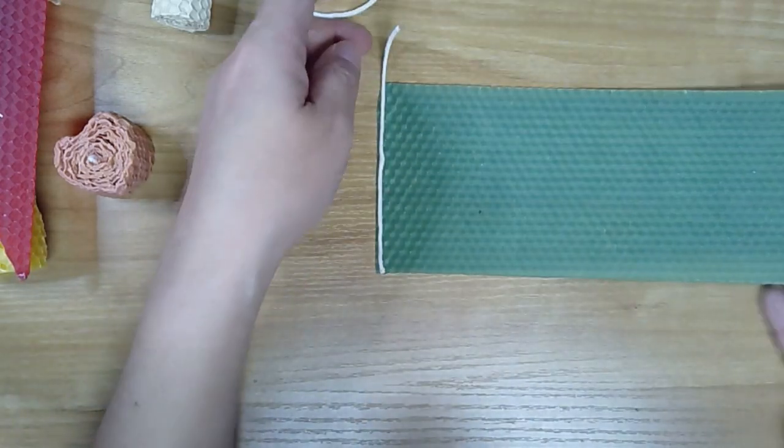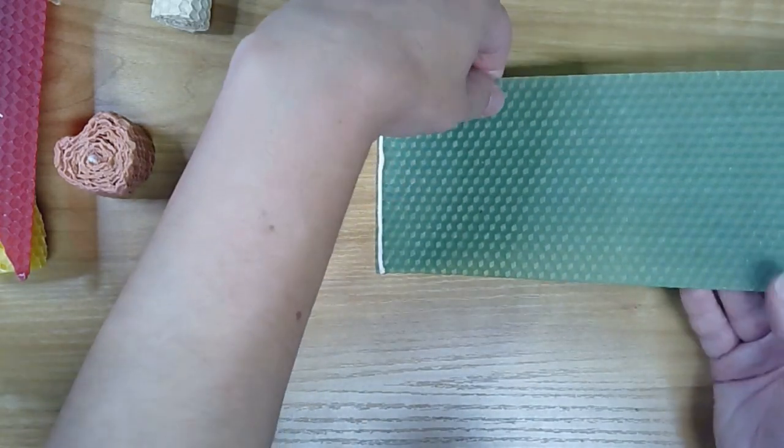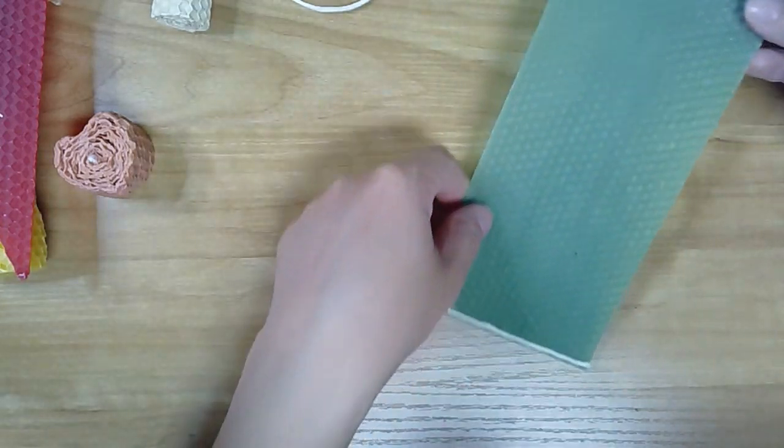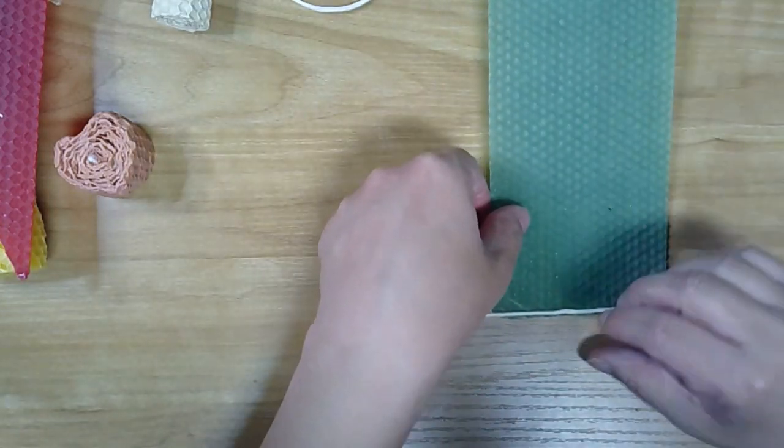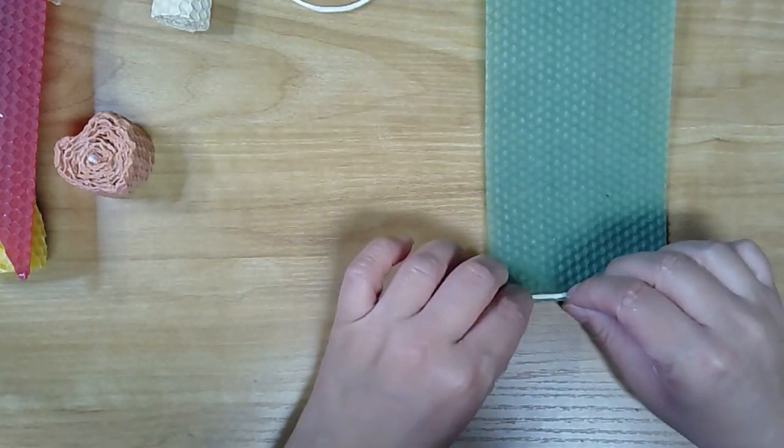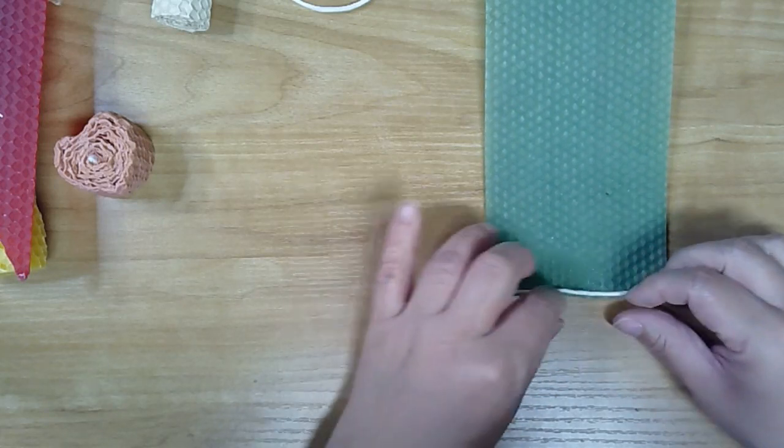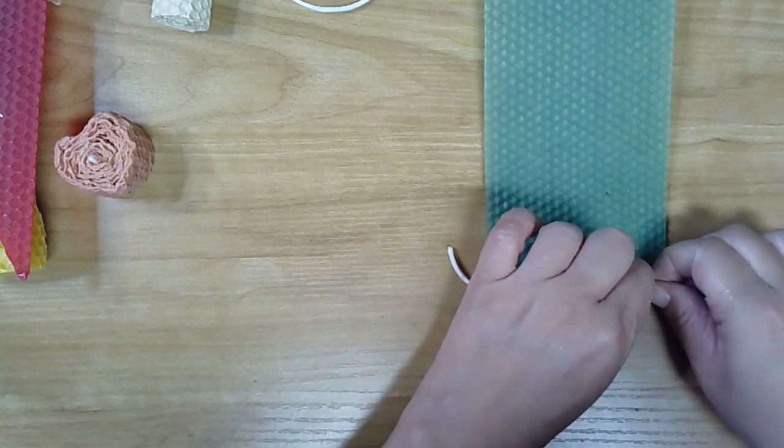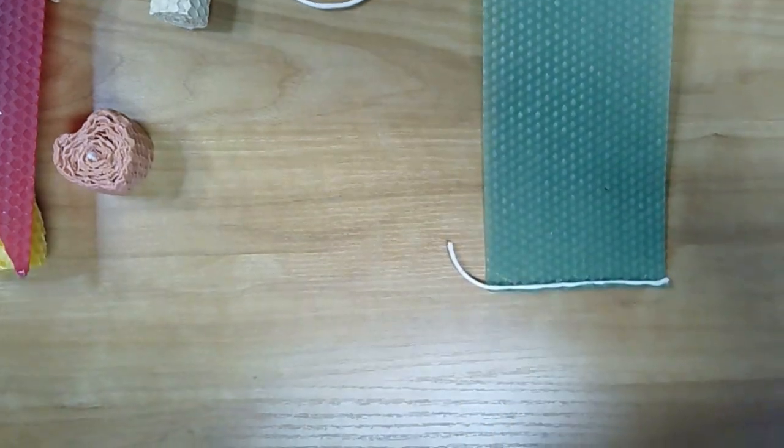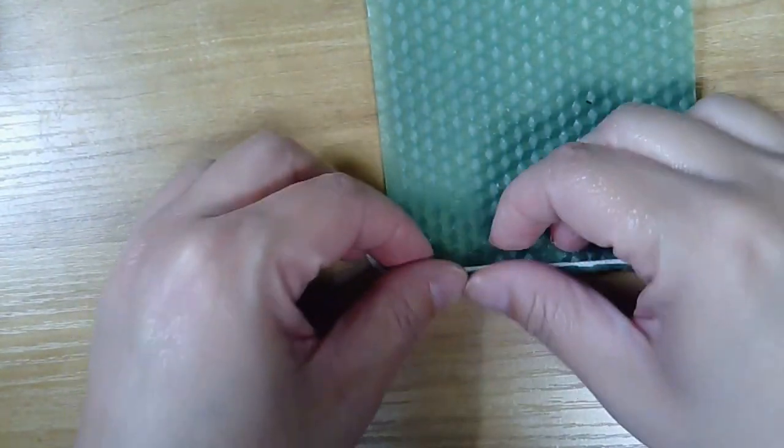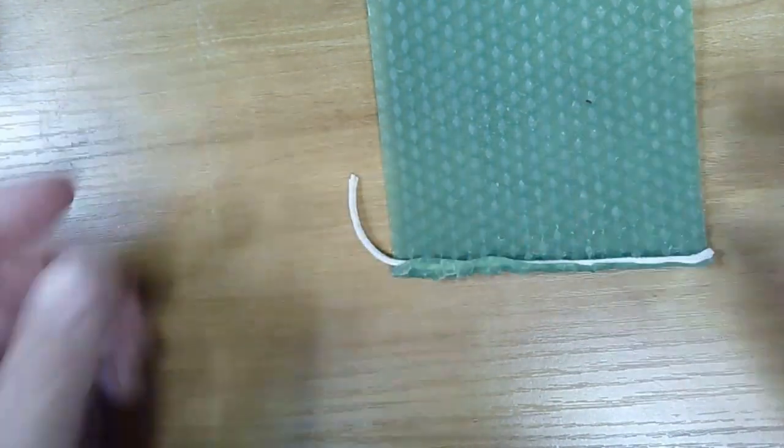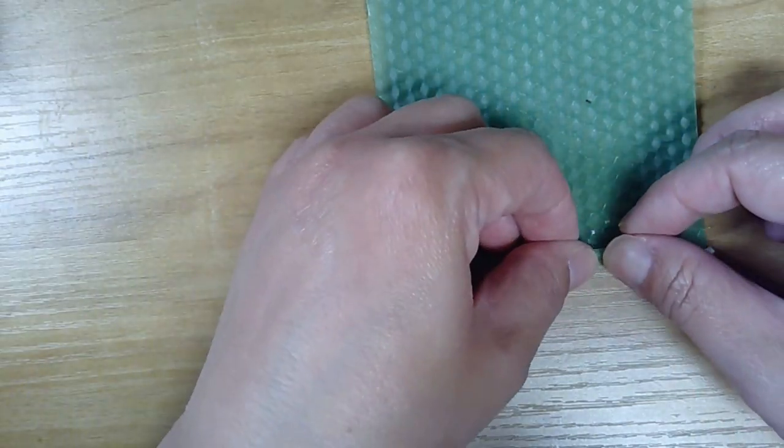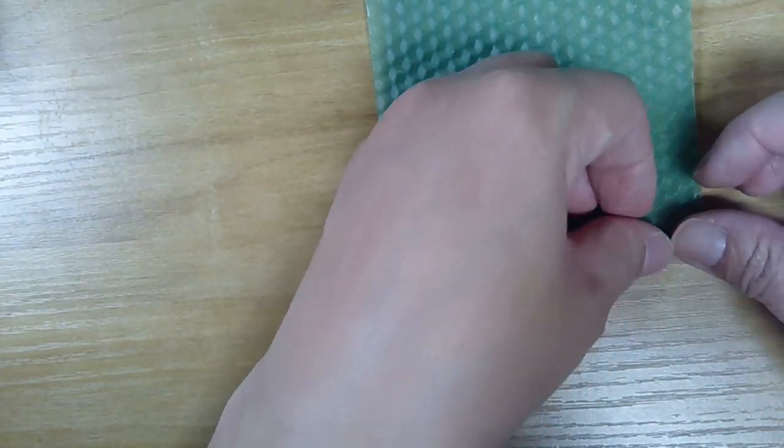From here I'm just going to turn it and start rolling. You want to make sure that the wick is tightly held in place, so I'm just pulling up the corners a little bit. I'm going to zoom in here.